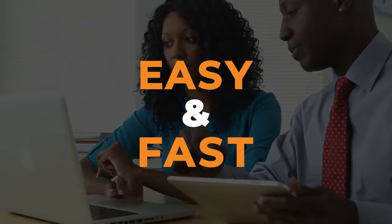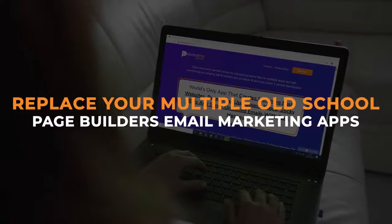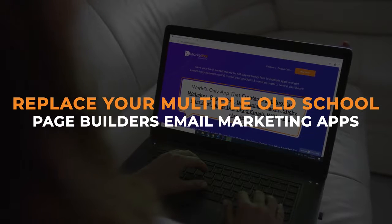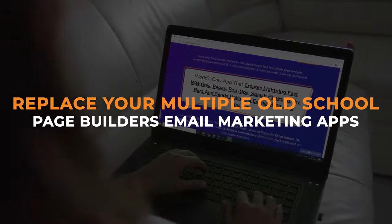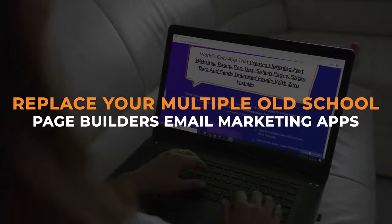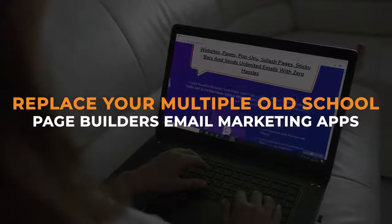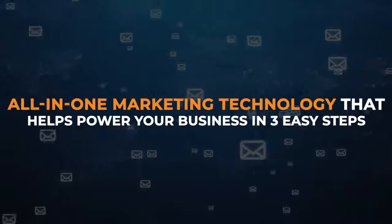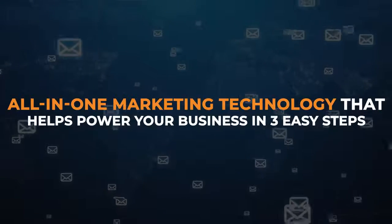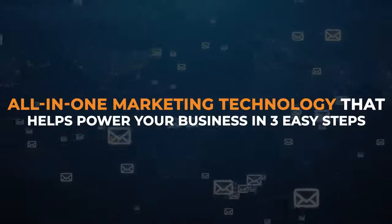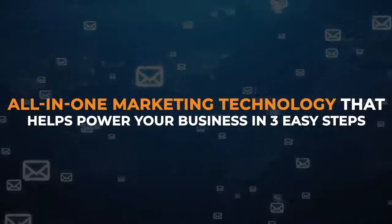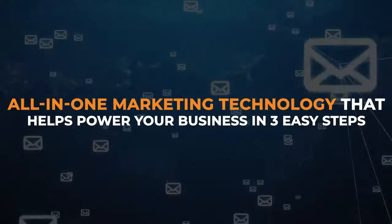But with MarketPal, it's easy and fast. Replace your multiple old-school landing page builders, email marketing apps, and other money-sucking platforms with this all-in-one marketing technology that helps power your business in three easy steps.